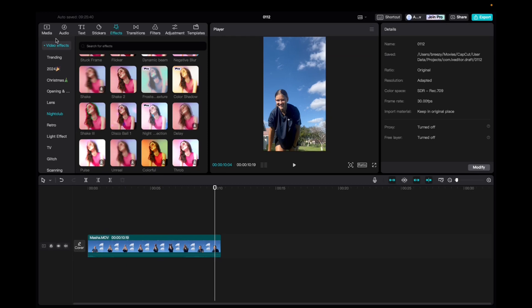up to Effects, Video Effects, Nightclub, and then scroll down to find Delay.